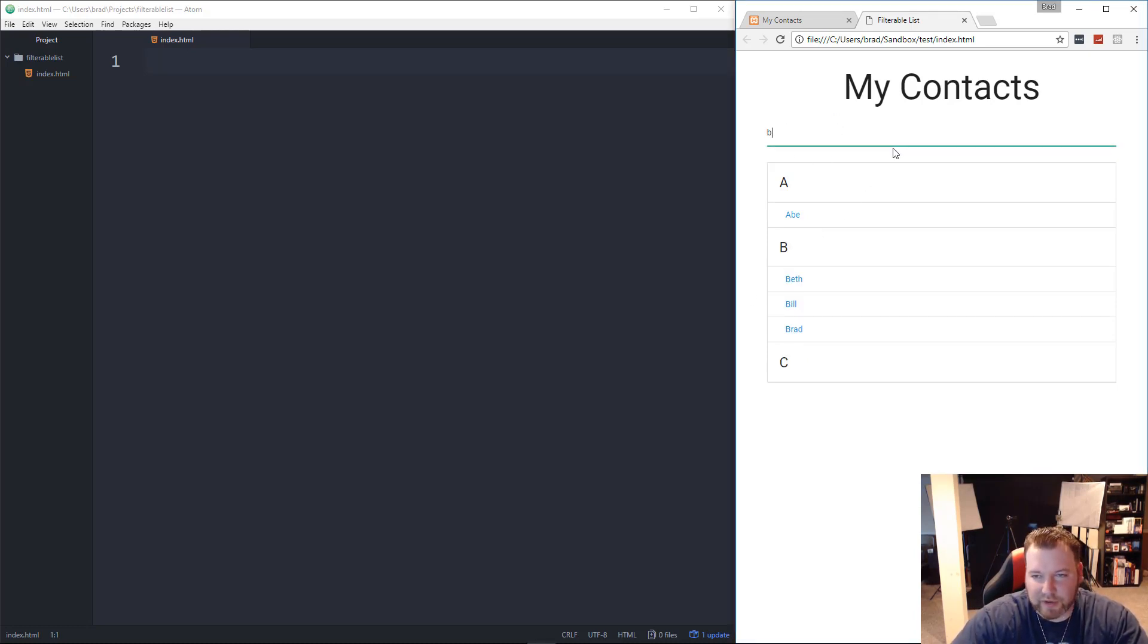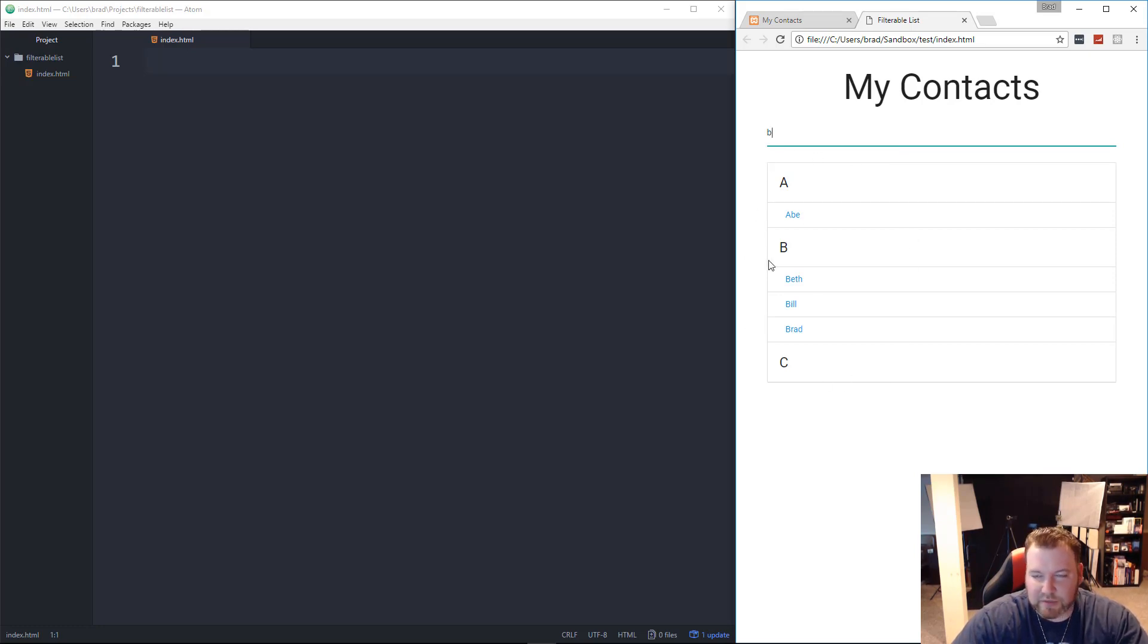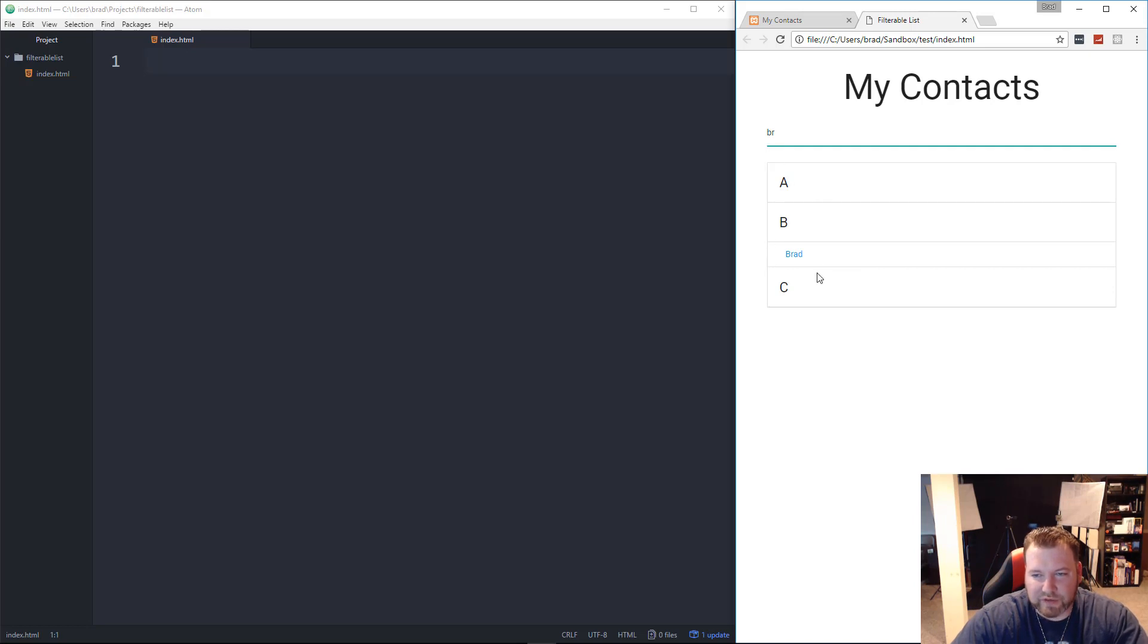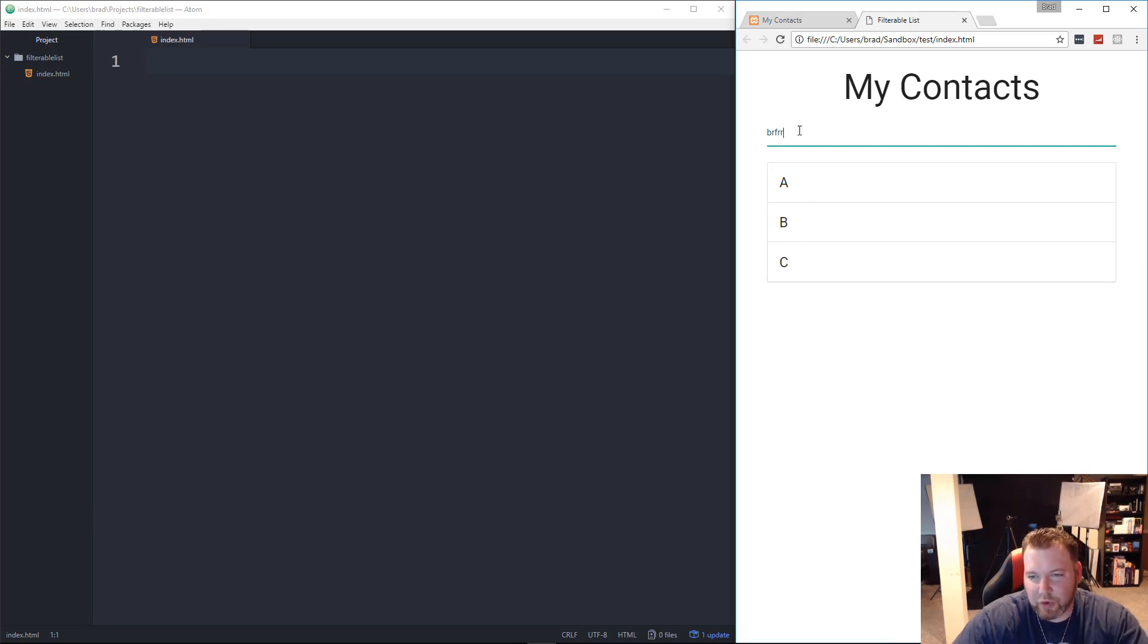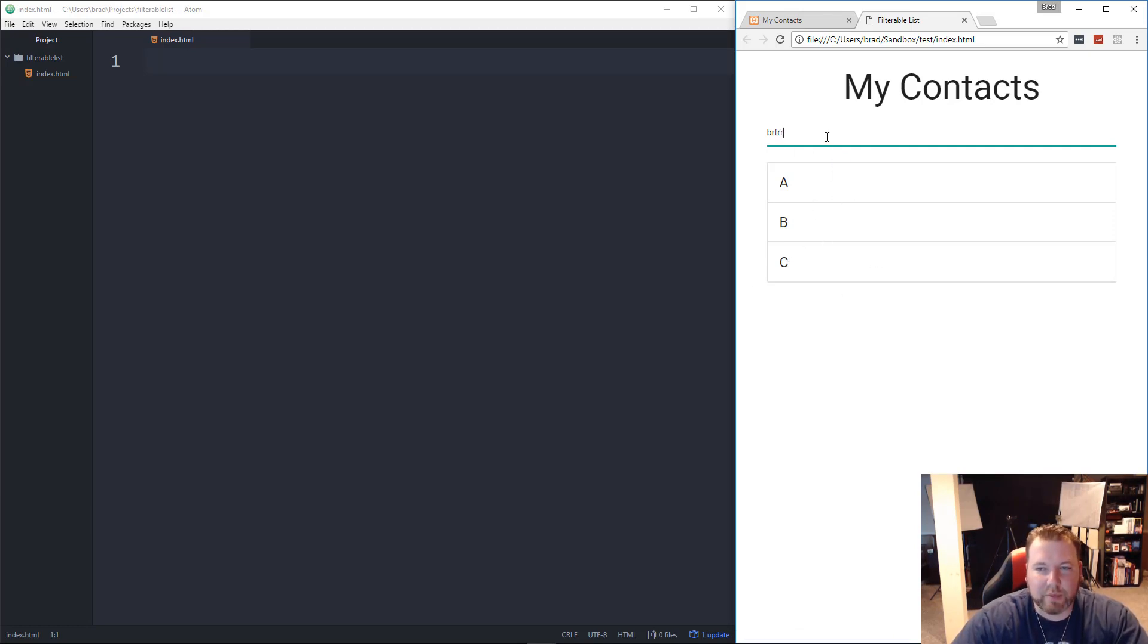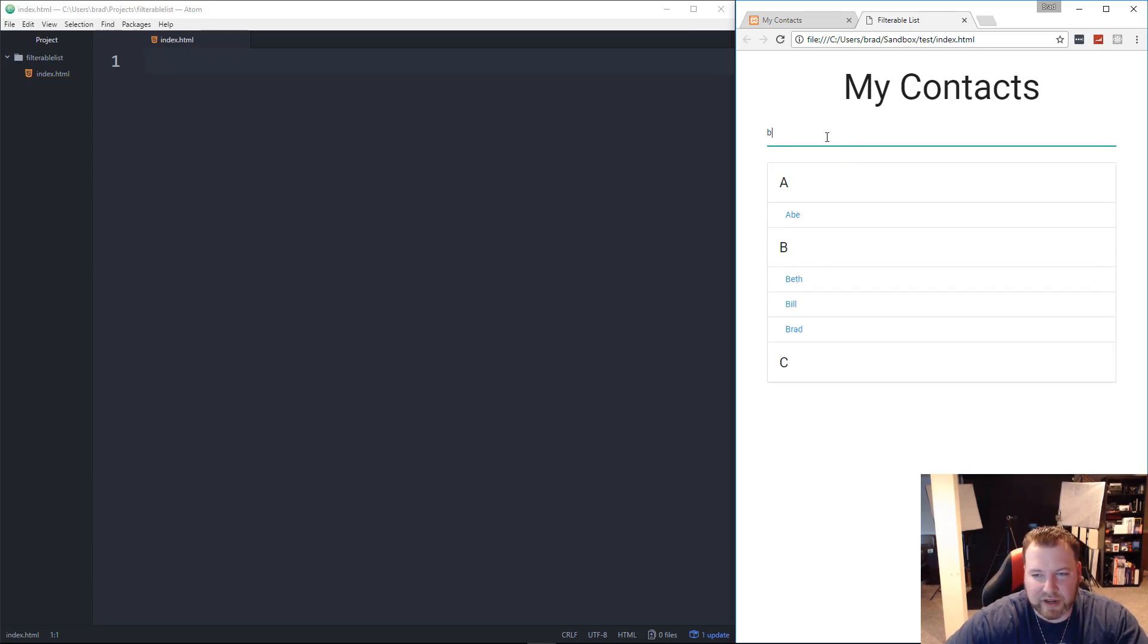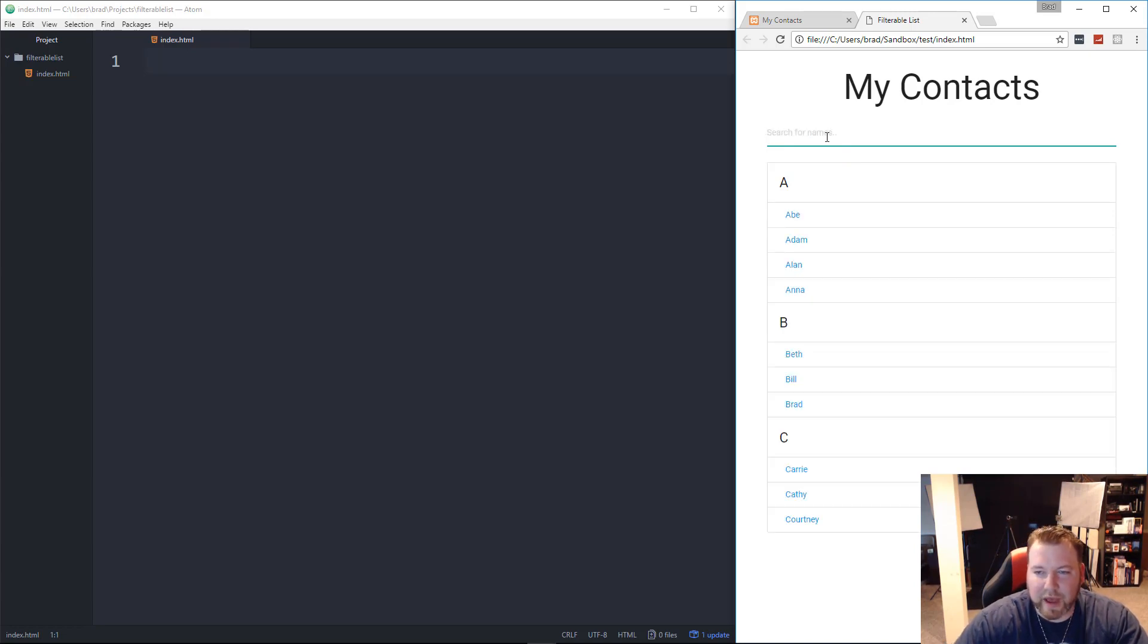And we have this input up here, and if I start to type, if I put a B in here, you'll see it'll filter out everything that doesn't have a B in it. And if I keep typing, if I put an R, it's going to filter out to Brad, because that's the only name that actually has a B and an R in it. If I type more and it doesn't match anything, obviously nothing's going to show up. And it's very reactive, if I delete, you'll see that everything will come right back.